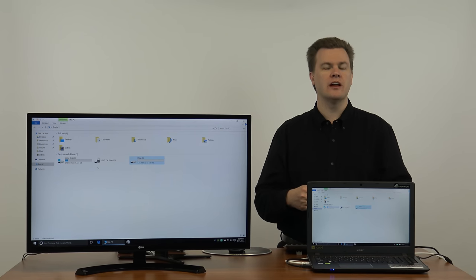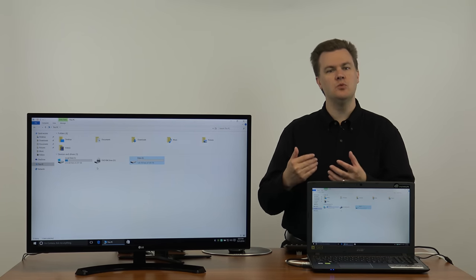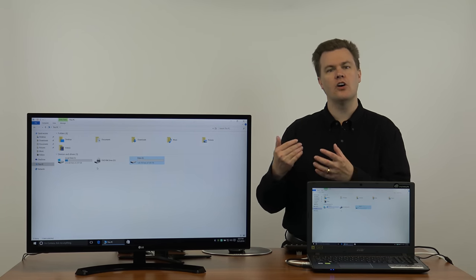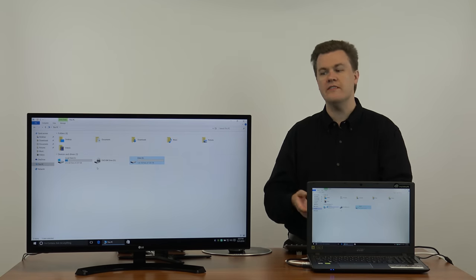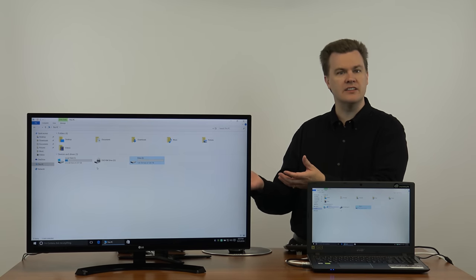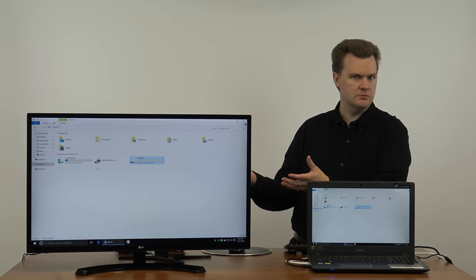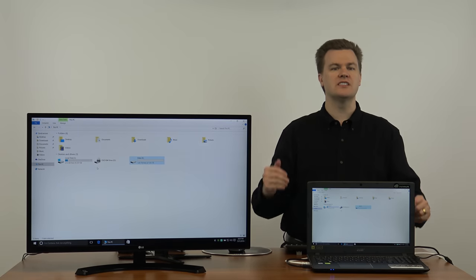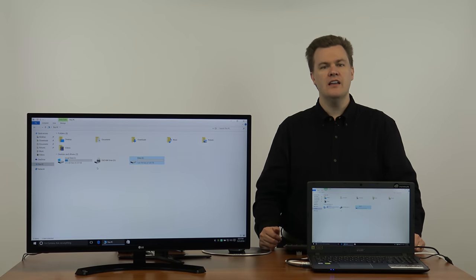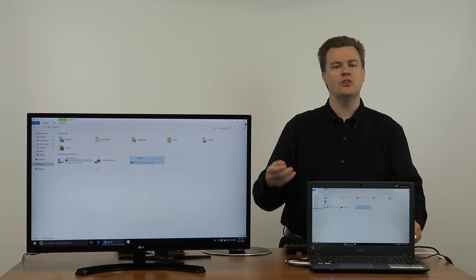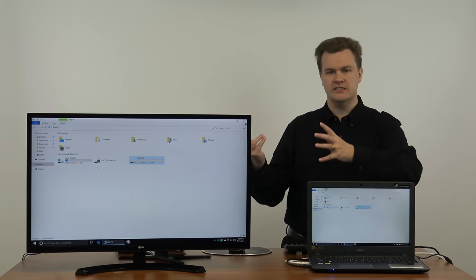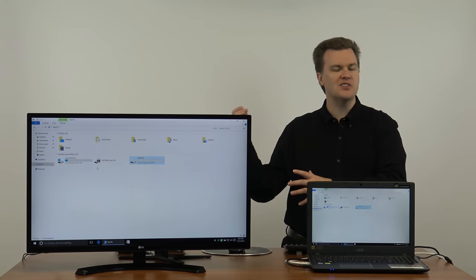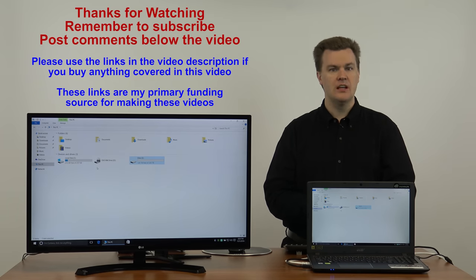Now it's empty because there's nothing on it but you could certainly copy files to it. When you install programs or if you download files and you want them to go to the hard drive instead of the solid state drive you just need to go to the E drive in this case unless you chose a different letter as opposed to the C drive. This way you've got plenty of room to install large games or download movies or music or other files without taking up your solid state drive.